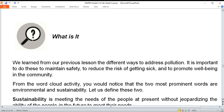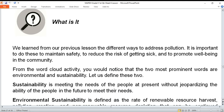We learned from our previous lesson the different ways to address pollution. It is important to do this to maintain safety, reduce the risk of getting sick, and promote well-being in the community. From the word cloud activity, you would notice that the two most prominent words are 'environmental' and 'sustainability.' Let us define these two.